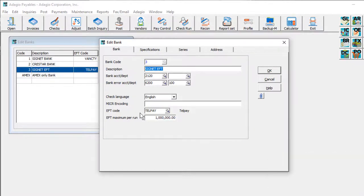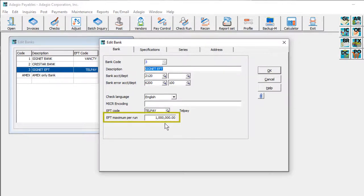If there is a maximum amount you are allowed to submit by EFT, enter that value here to prevent a payment total from exceeding this value.